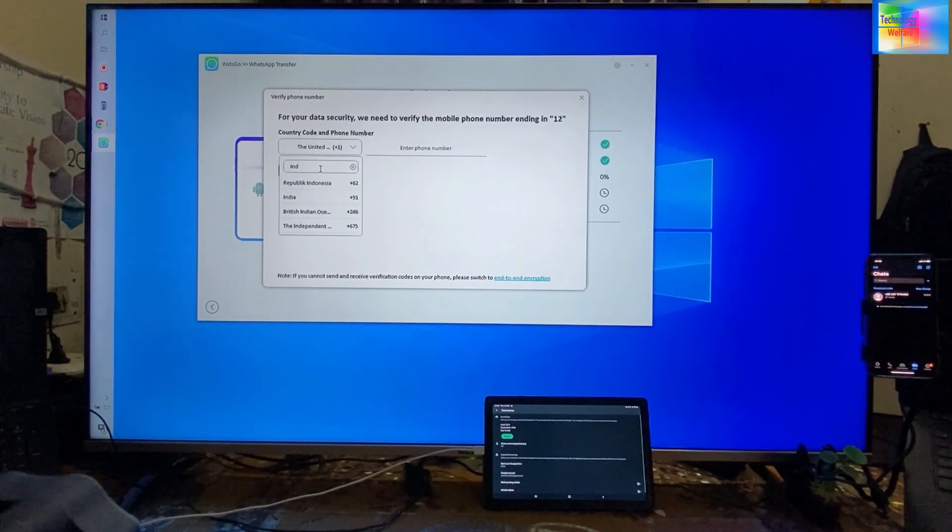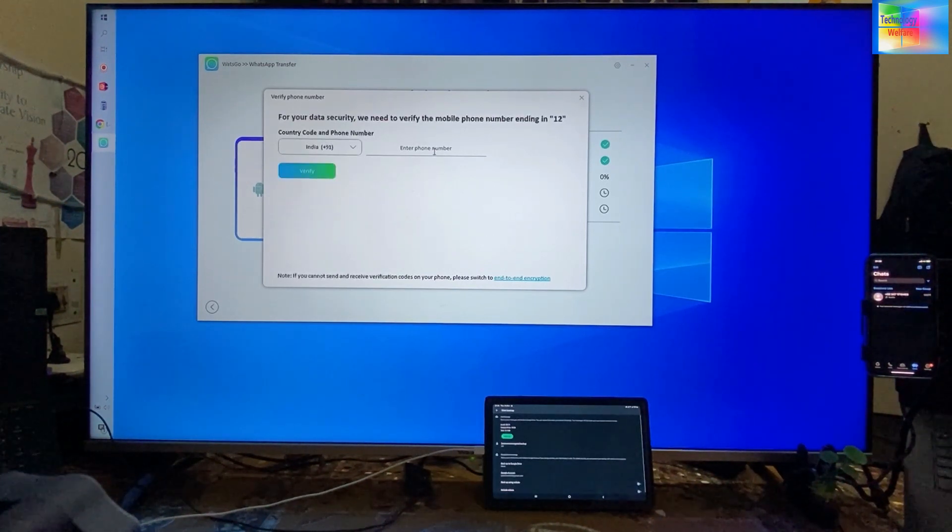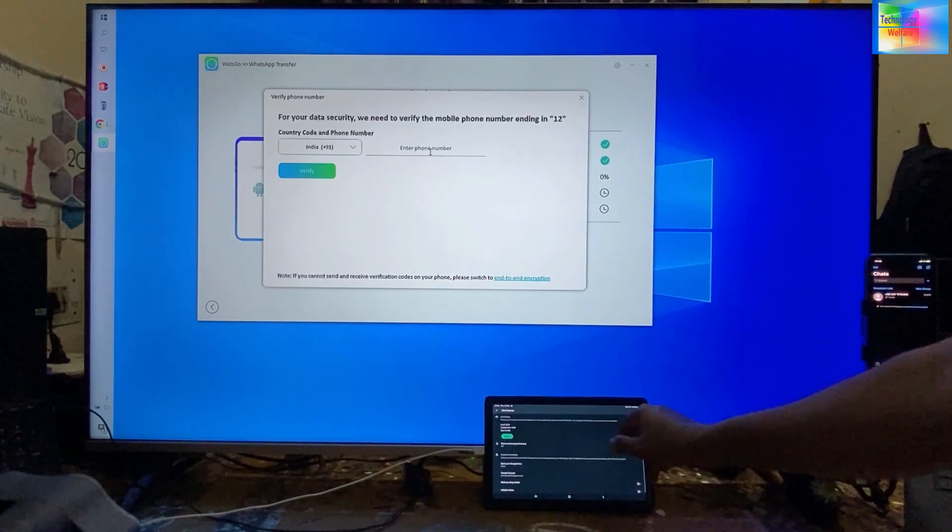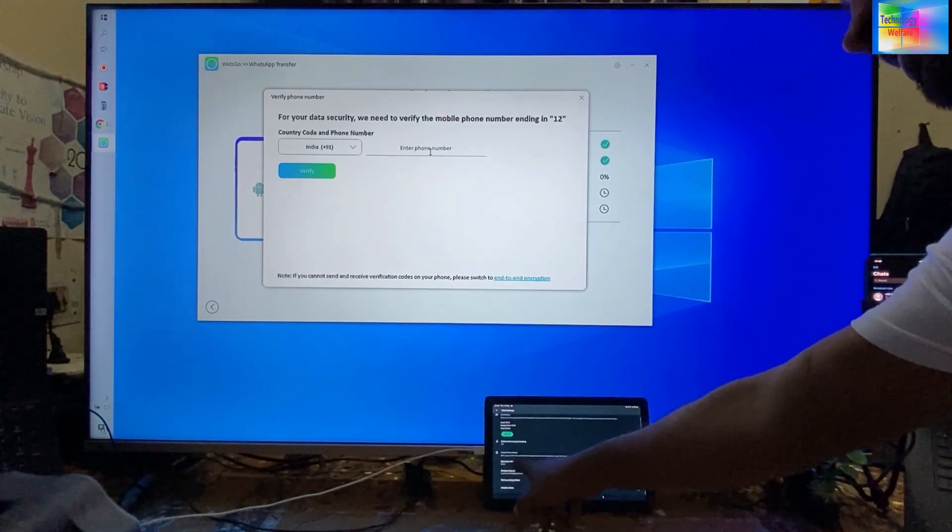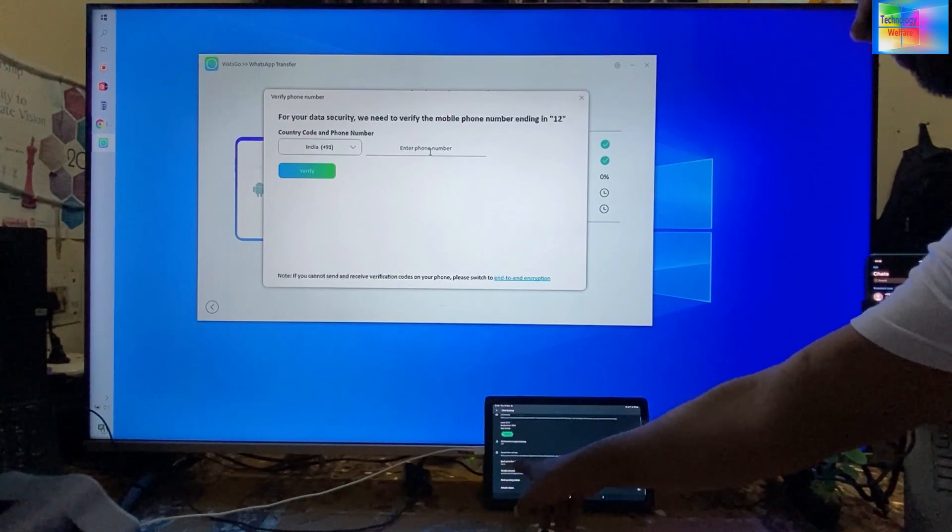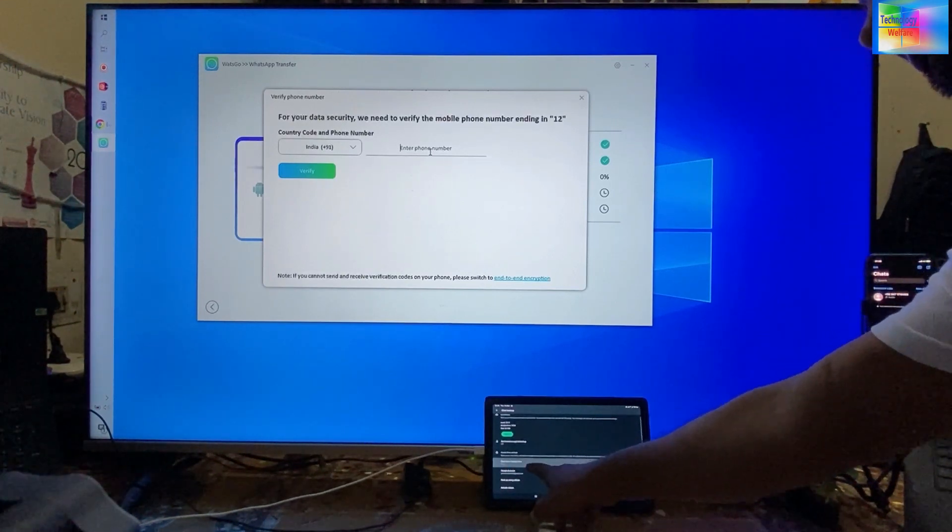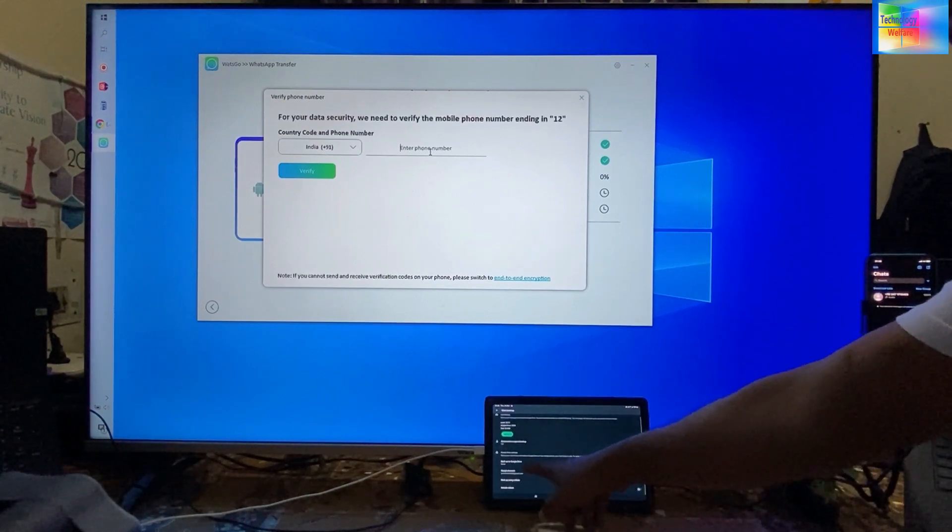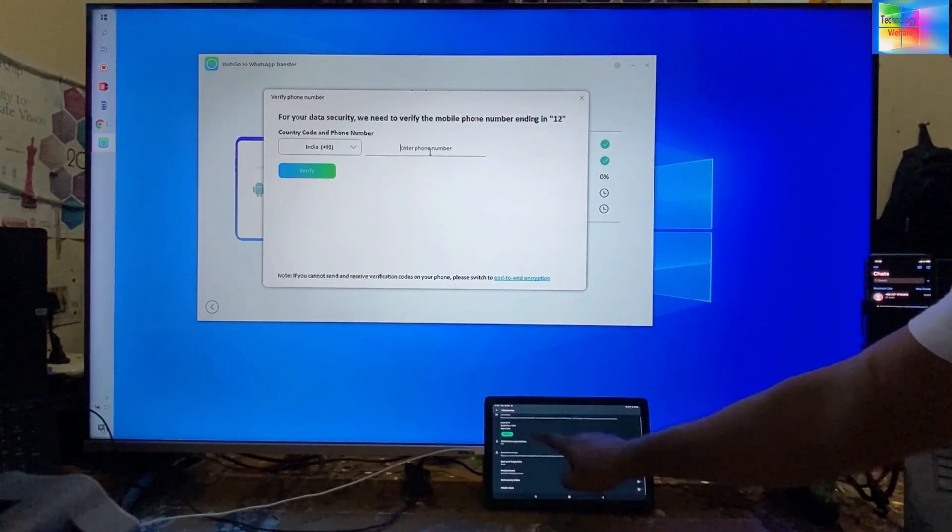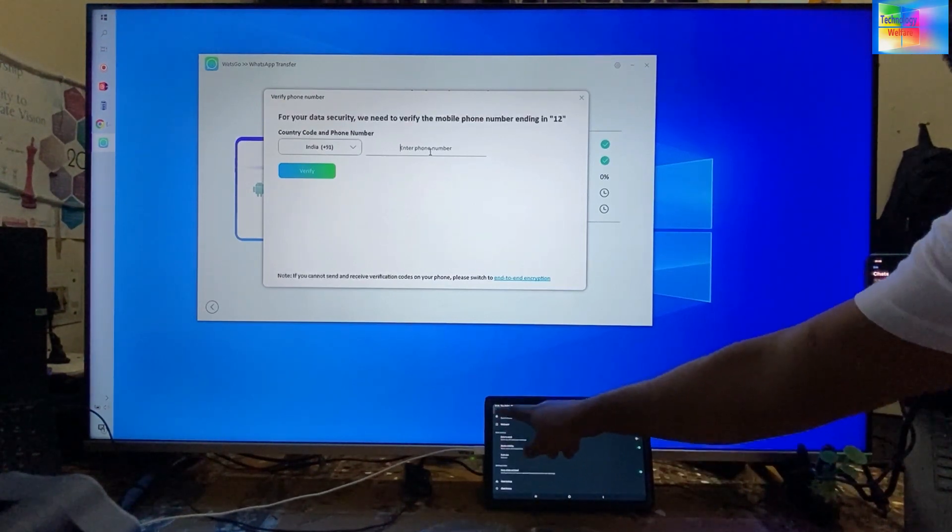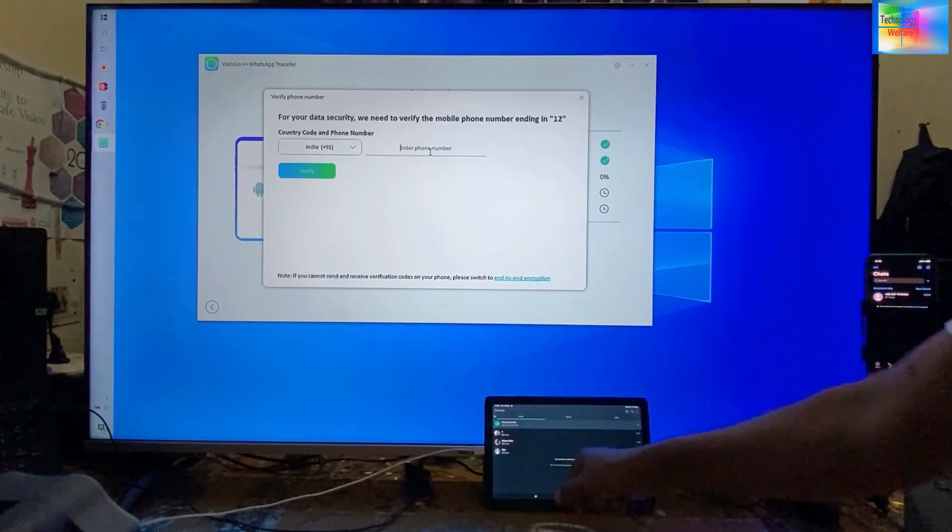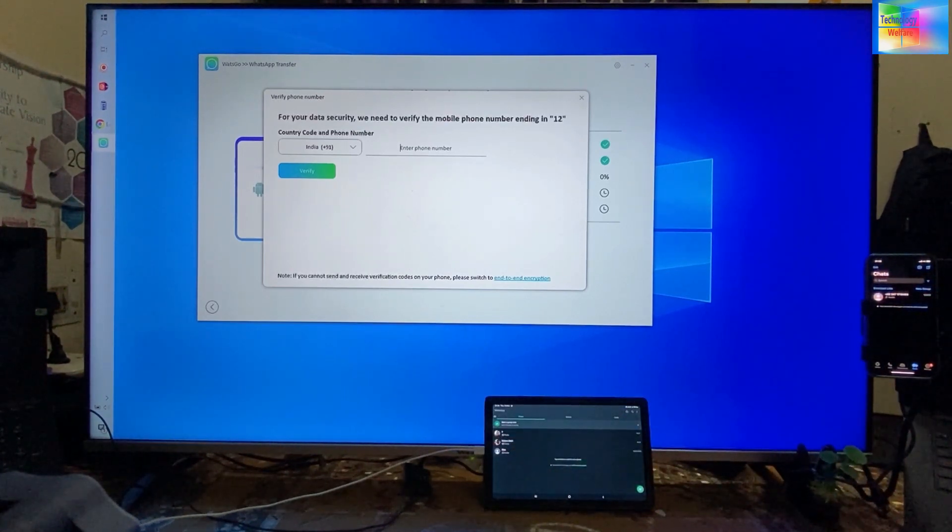I will enter the number. When you backup, you have to select 'backup to Google Drive.' This option we have to select. It's already selected, so now I will back up. Now we will enter the number.